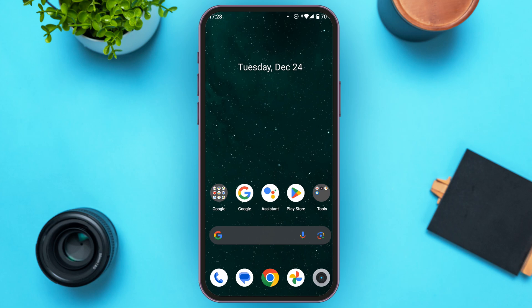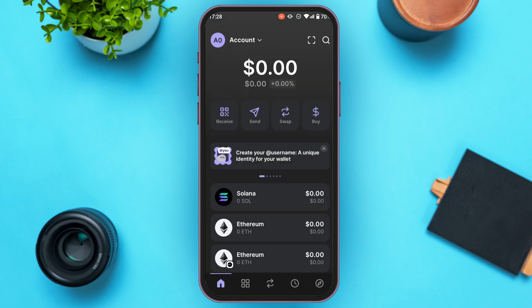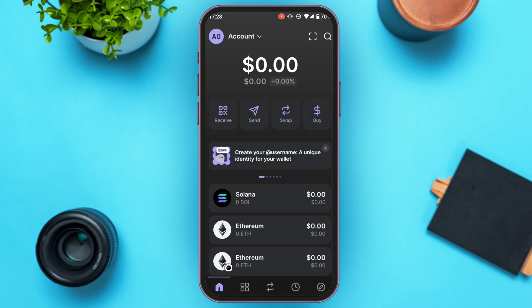First of all, what you have to do is launch the Phantom Wallet application. If you do not have this application, you can download it from the Play Store and App Store. Make sure to create an account for yourself. After you create the account, make sure to be logged into your account.